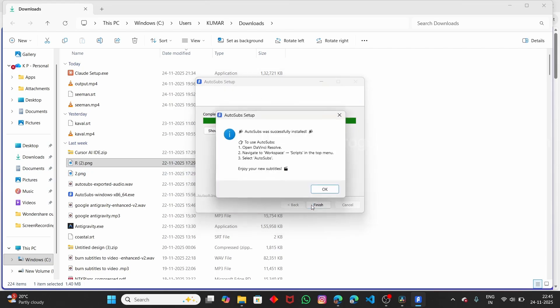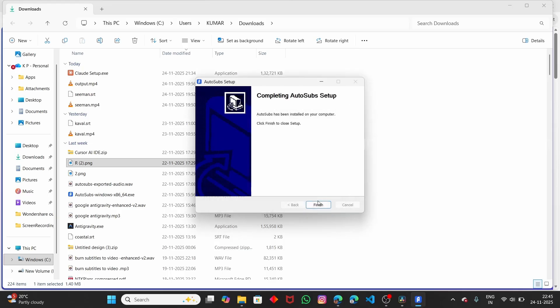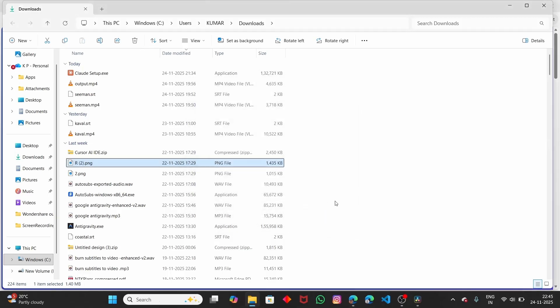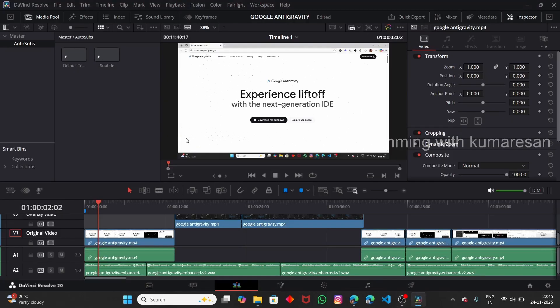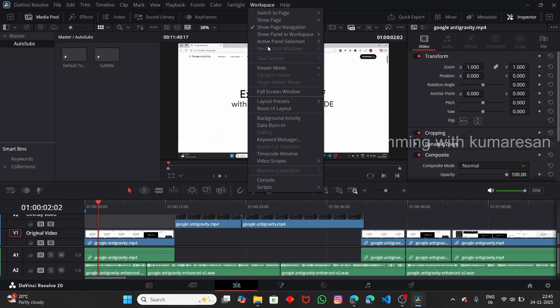Here you can see it provides guidance on how to use AutoSubs in DaVinci. Don't worry, I will show you exactly how to do that. Let me close this and open up DaVinci. If you click on Workspace and then click on Scripts, you can see that we have AutoSubs here.